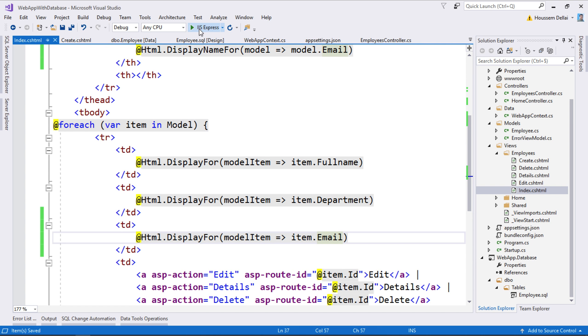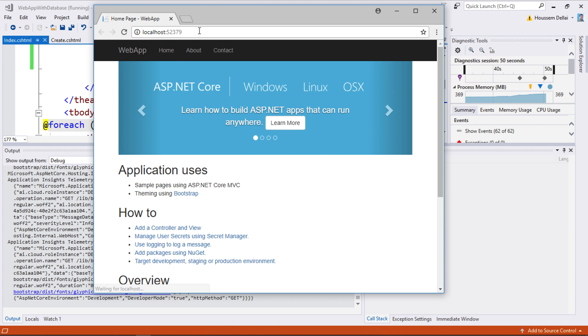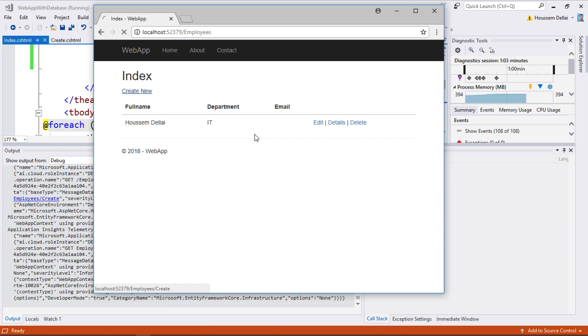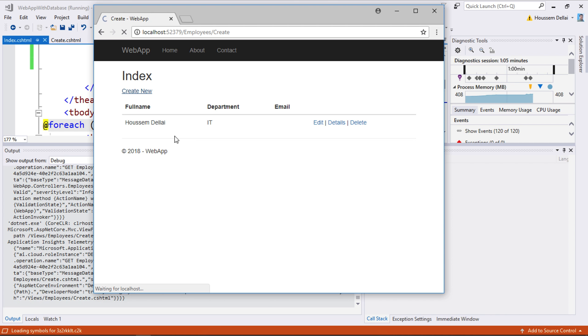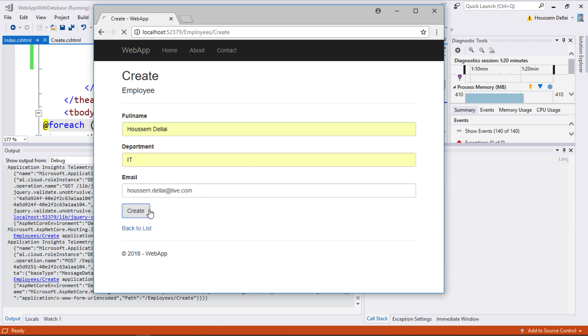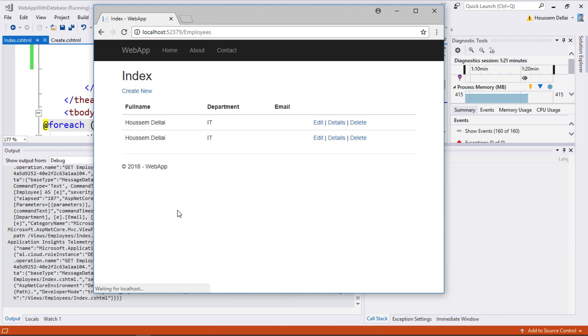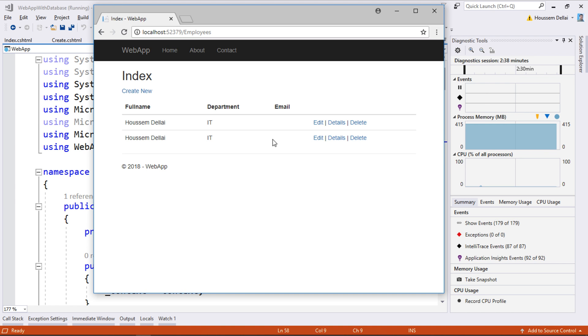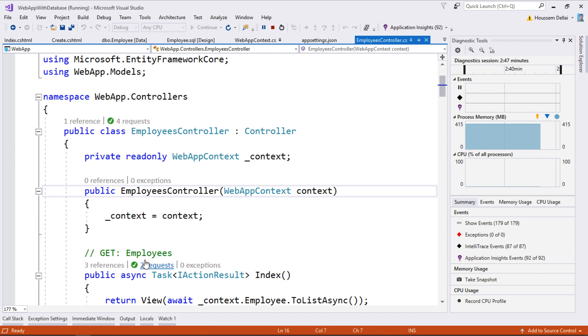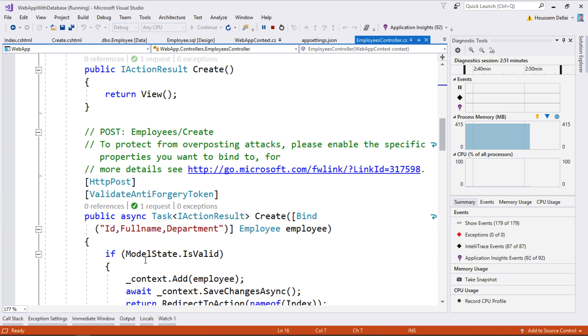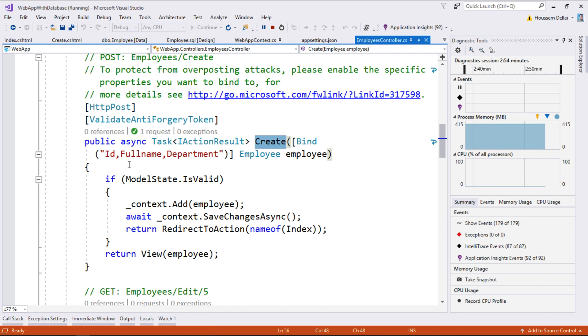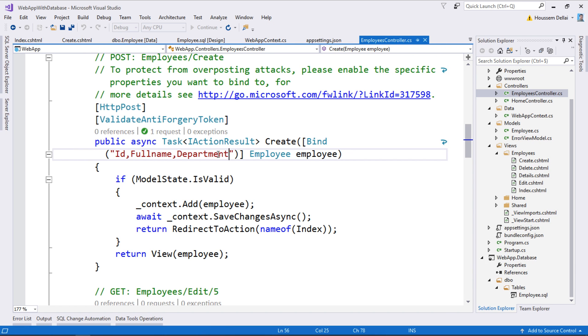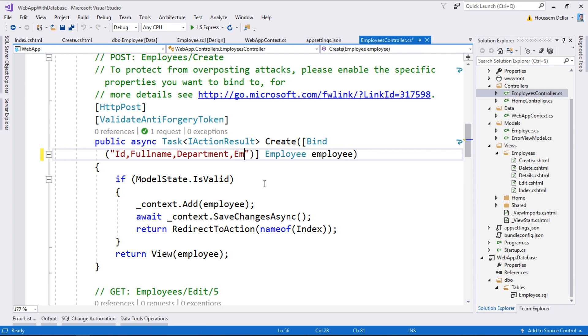Let's save and run the application. We go to /employees and it displays the email column. Let's create a new employee. When it redirects to the index page, it adds the new employee but unfortunately doesn't show the email value. That's because it didn't save the email to the database. If we go back to the controller, the create method only accepts ID, full name, and department. We need to add the email property here to save it to the database.